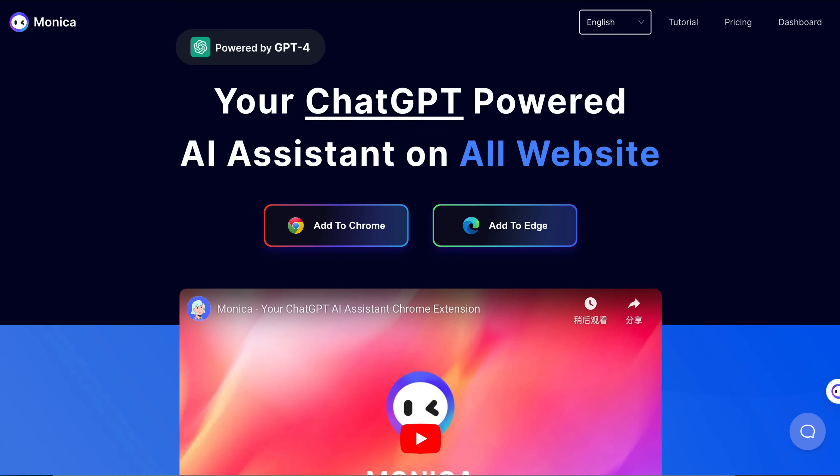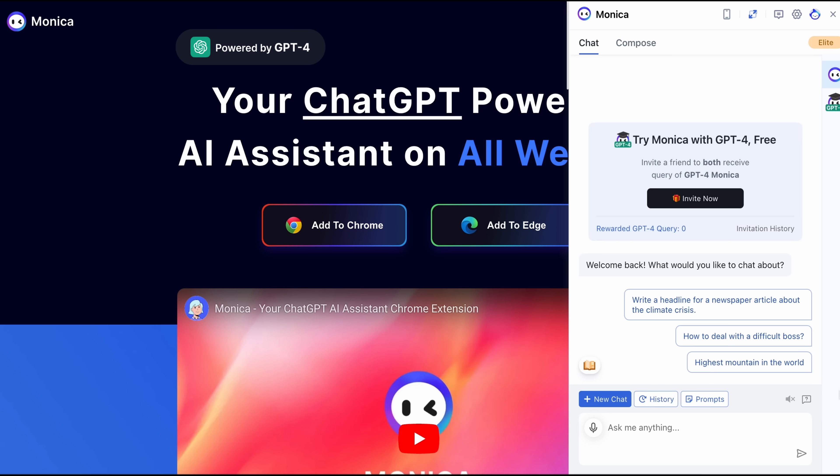Meet Monica, your GPT-4 powered chat assistant. Hit Command and M, or click the icon, and chat with Monica on any page at any time.